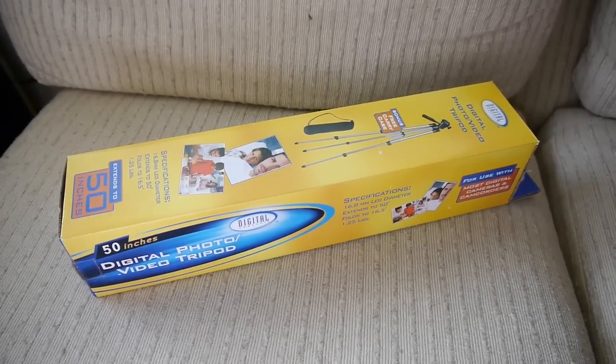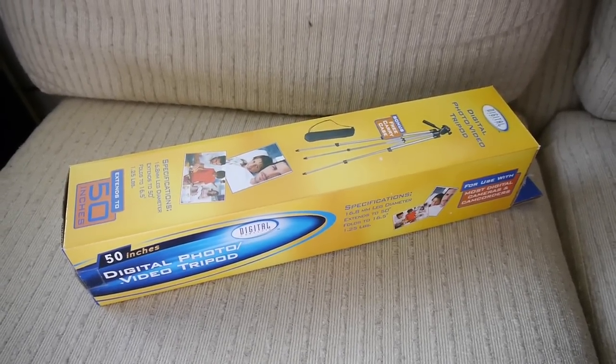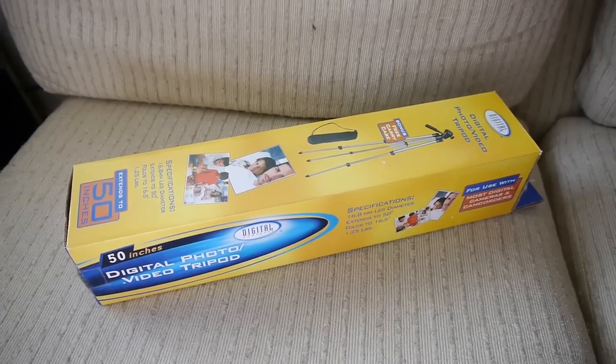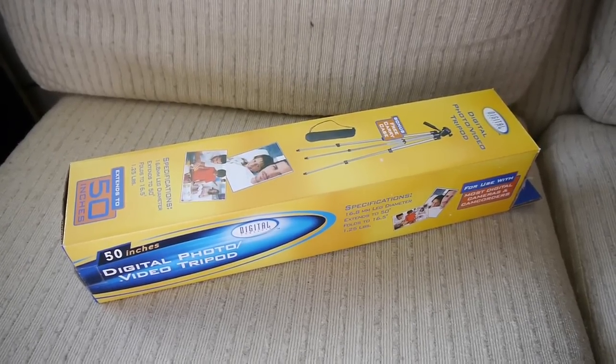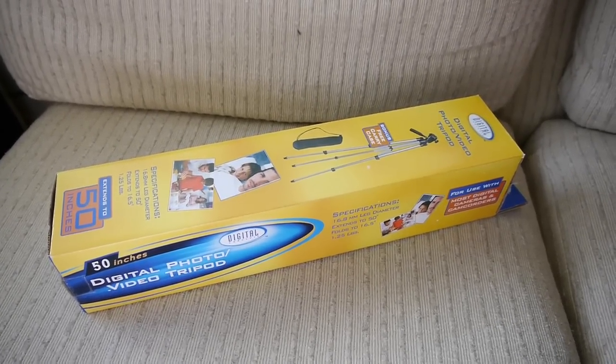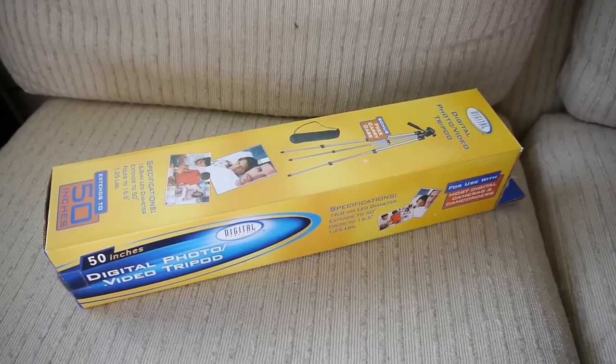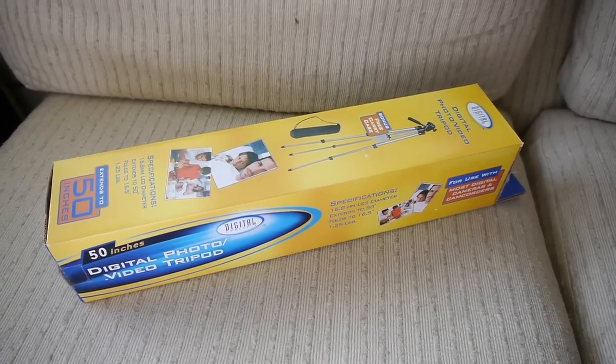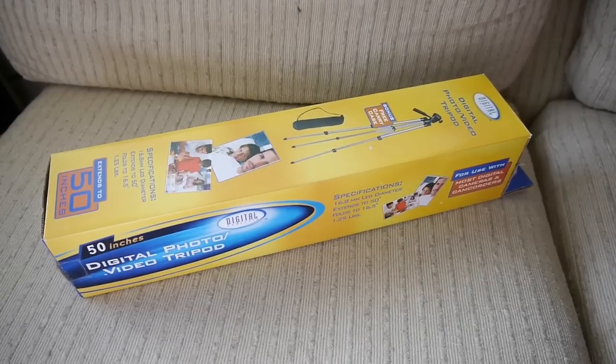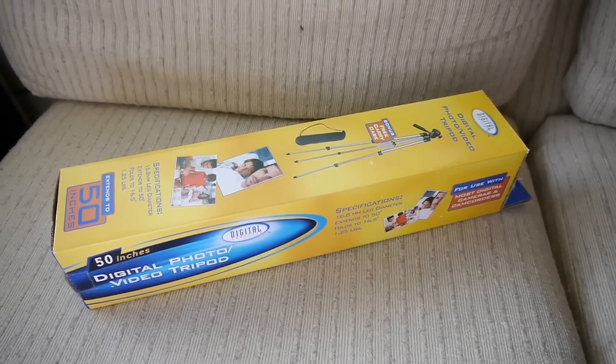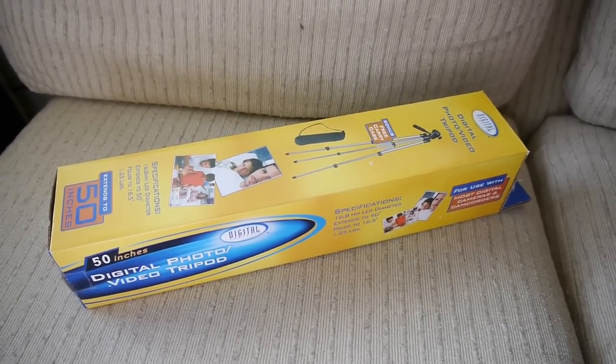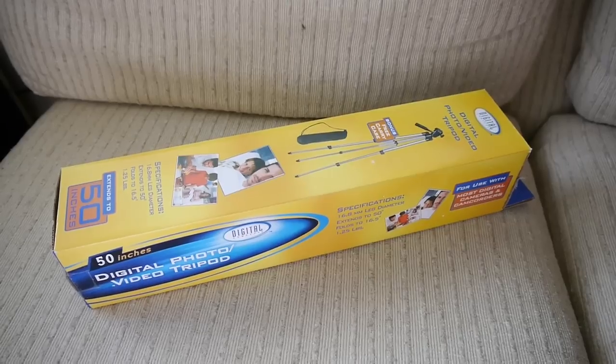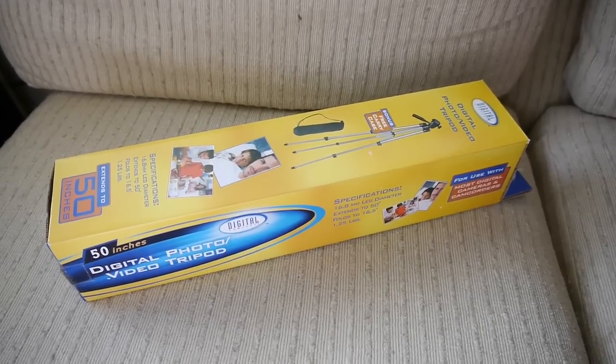Just thought I'd do a quick video to show the Digital Concepts TR9 50-inch tripod. If you price match at Fry's brick-and-mortar to Fry's website, you can snag this tripod for about $7 in store. So I just figured, what the heck, let's see what $7 gets you in terms of a tripod.